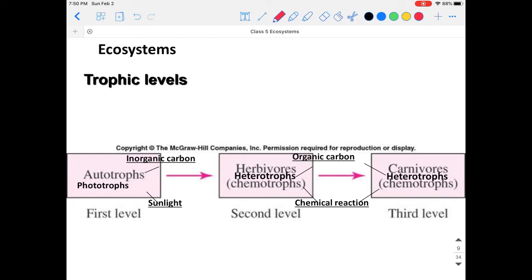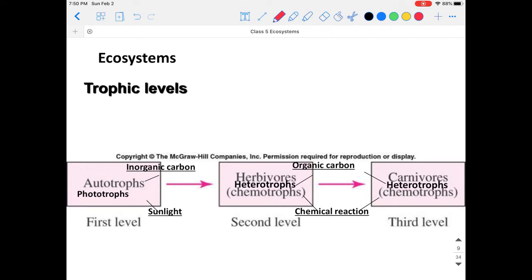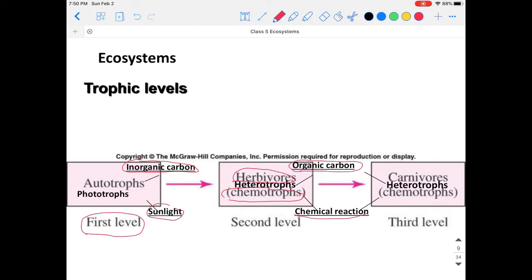We can draw out trophic levels, which is a simplified version of the food chain. Phototrophs or autotrophs are at the first level — they convert inorganic carbon and sunlight into energy. They can be consumed by heterotrophs. These heterotrophs — for example, humans or animals like sheep or cows living based on grass or plants — are called herbivores. They're converting chemical energy from plants into their own energy, making them part of the chemotrophs.